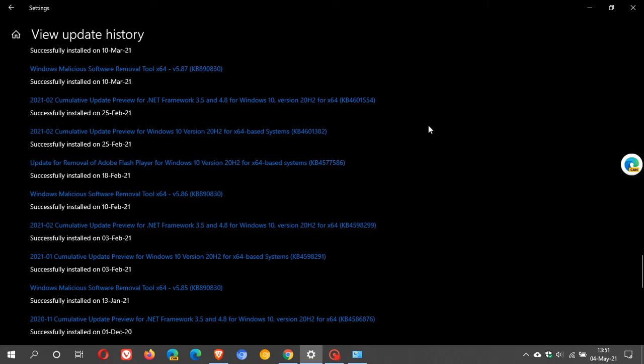Now if for some reason you haven't applied KB4577586 and you also don't apply the next optional update coming in the latter half of June, then in the July Patch Tuesday of 2021, if you skip the optional update, Flash Player will be automatically removed from your system.